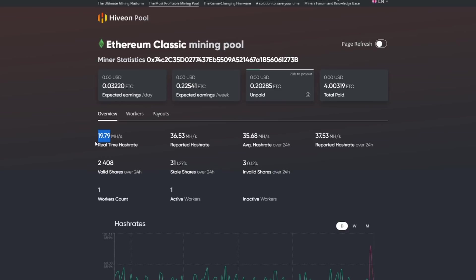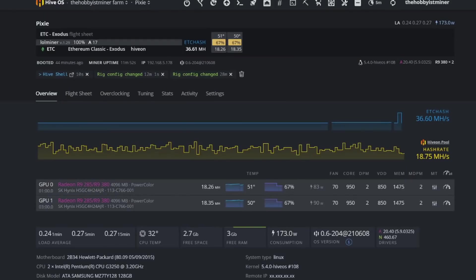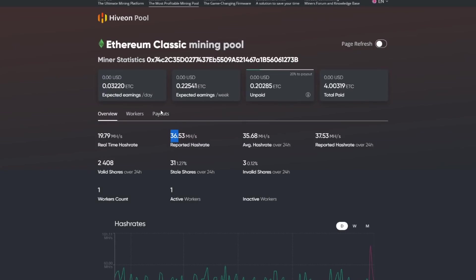When we jump over to the pool, the pool is still saying a 19.79 on the real-time hash rate, but our reported hash rate is kind of 36.53, which is very, very close to where we are. So yeah, I know a lot of you guys had recommended, you know, taking a look at what your reported hash rate is and then looking to see are we getting a ton of invalid shares.